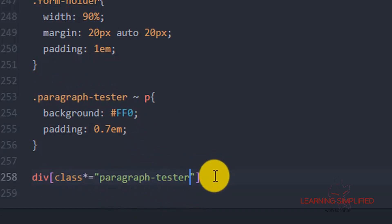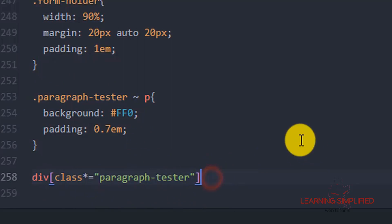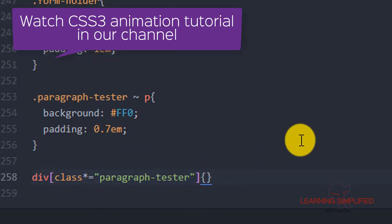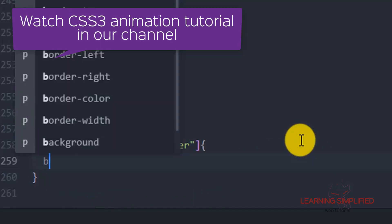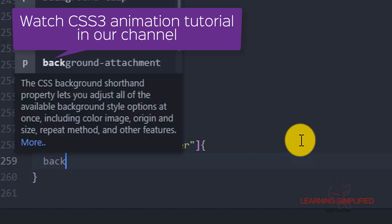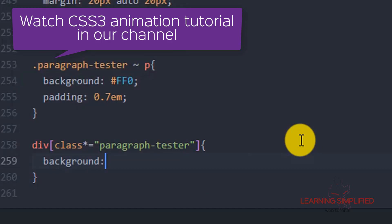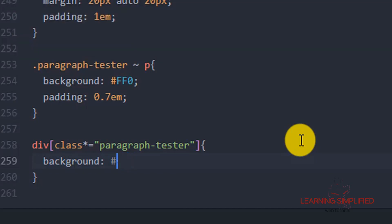We can see this is a certain kind of syntax where we are providing another background color. Here we are providing a background color — let's say a blueish background color.